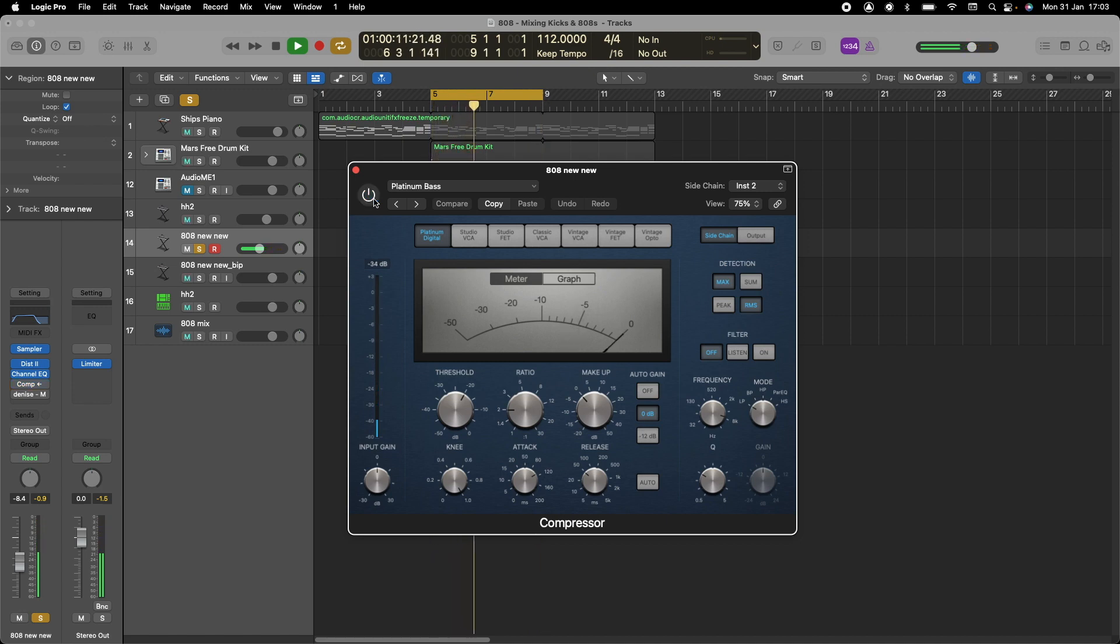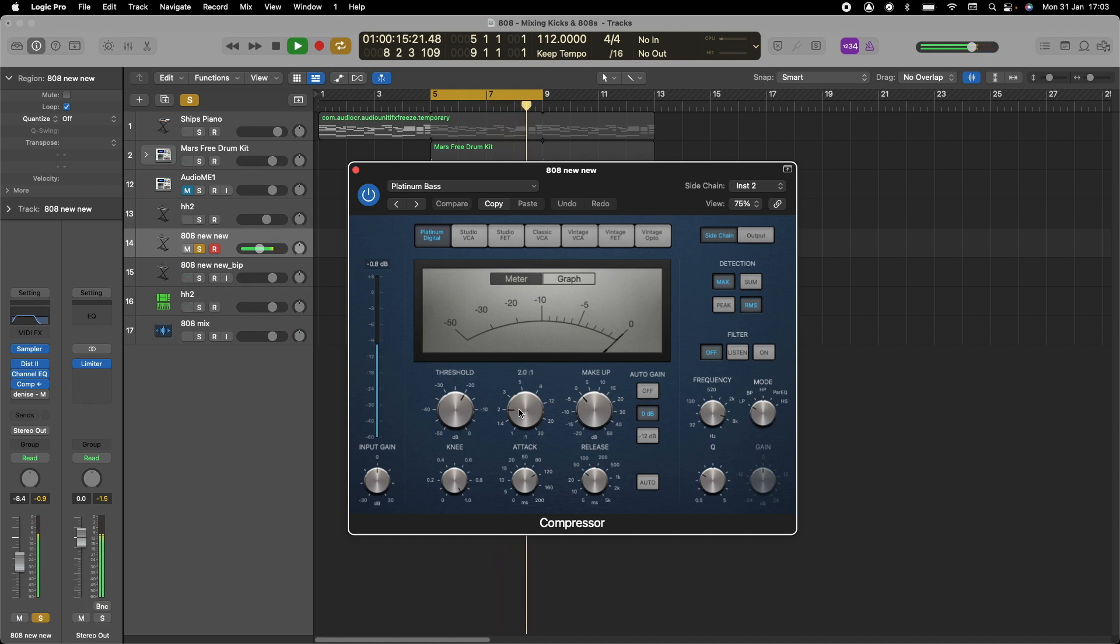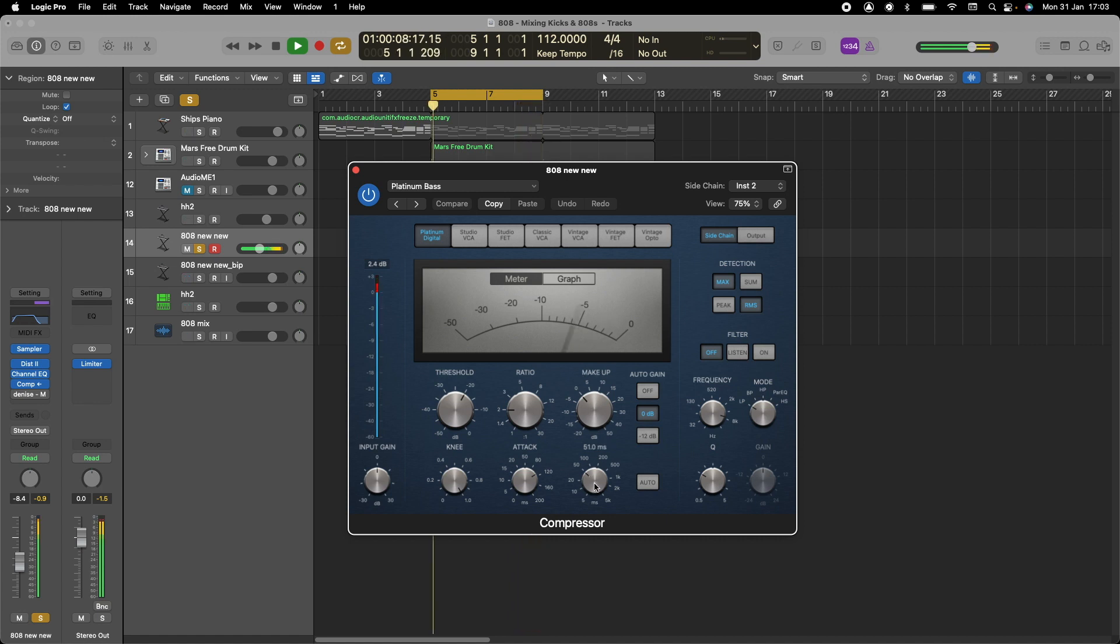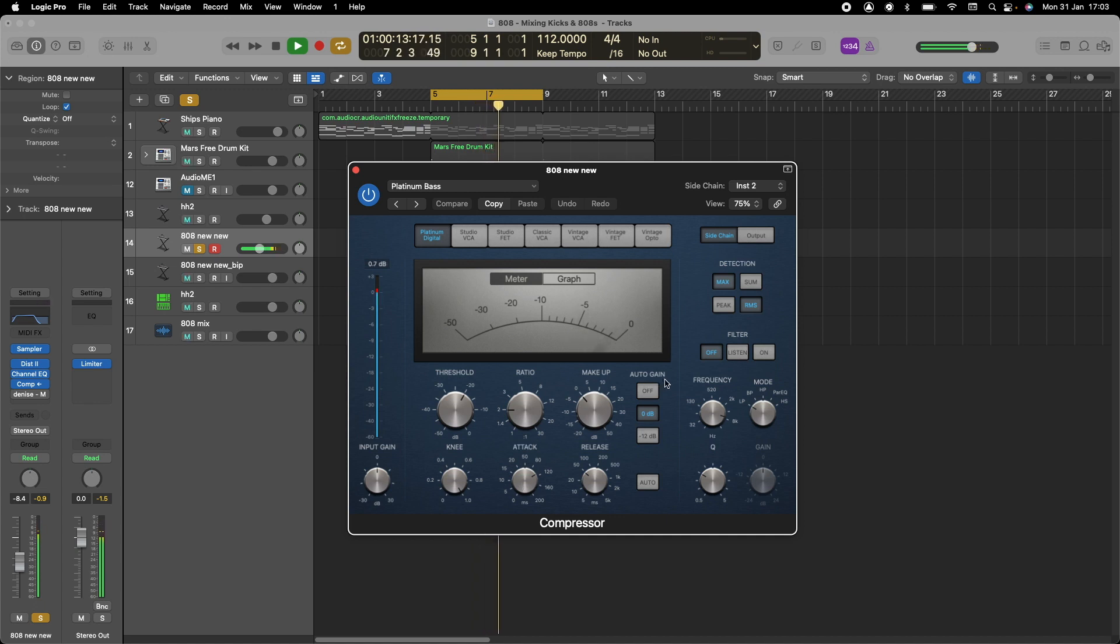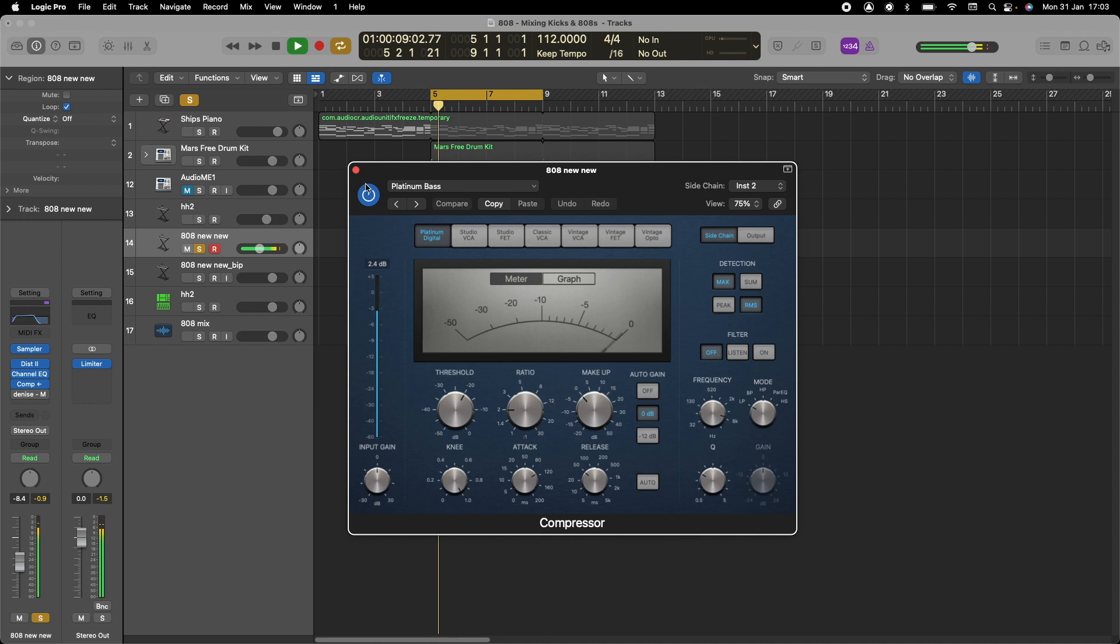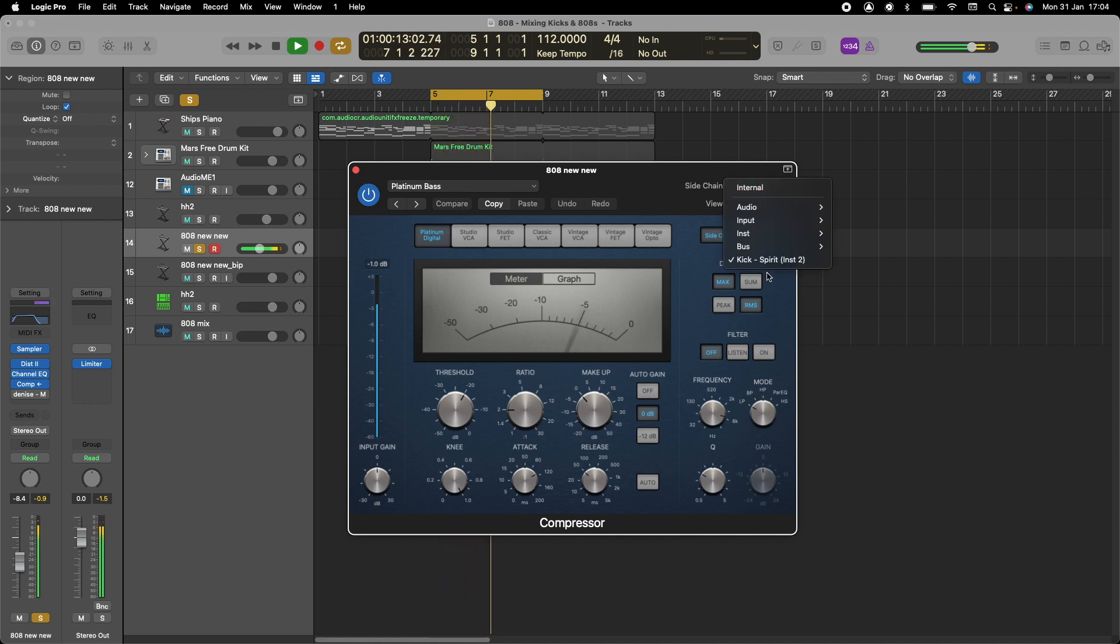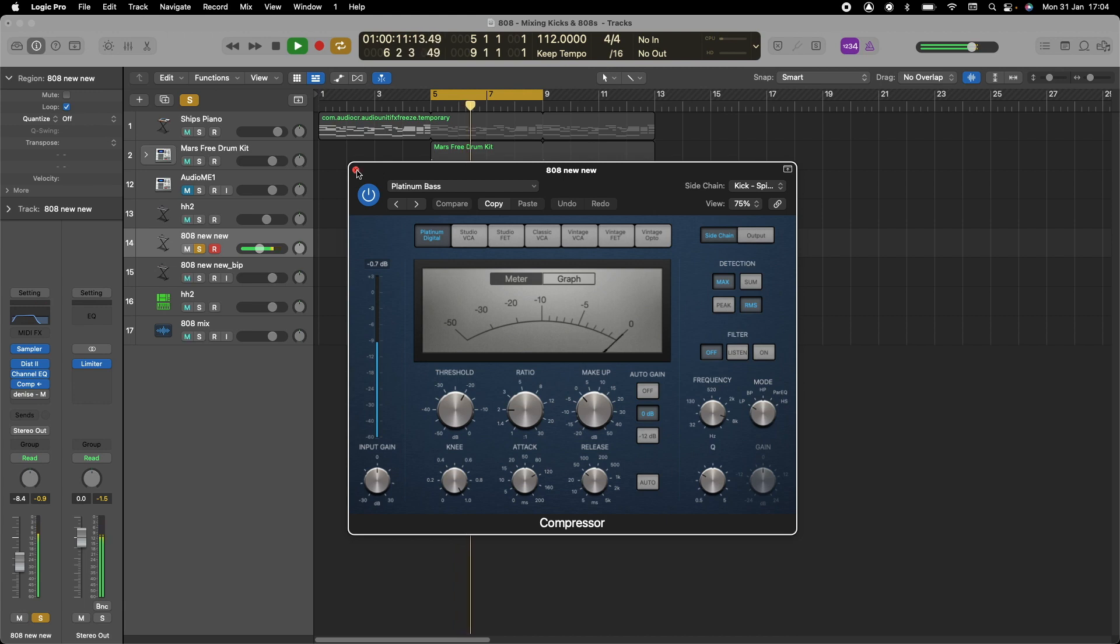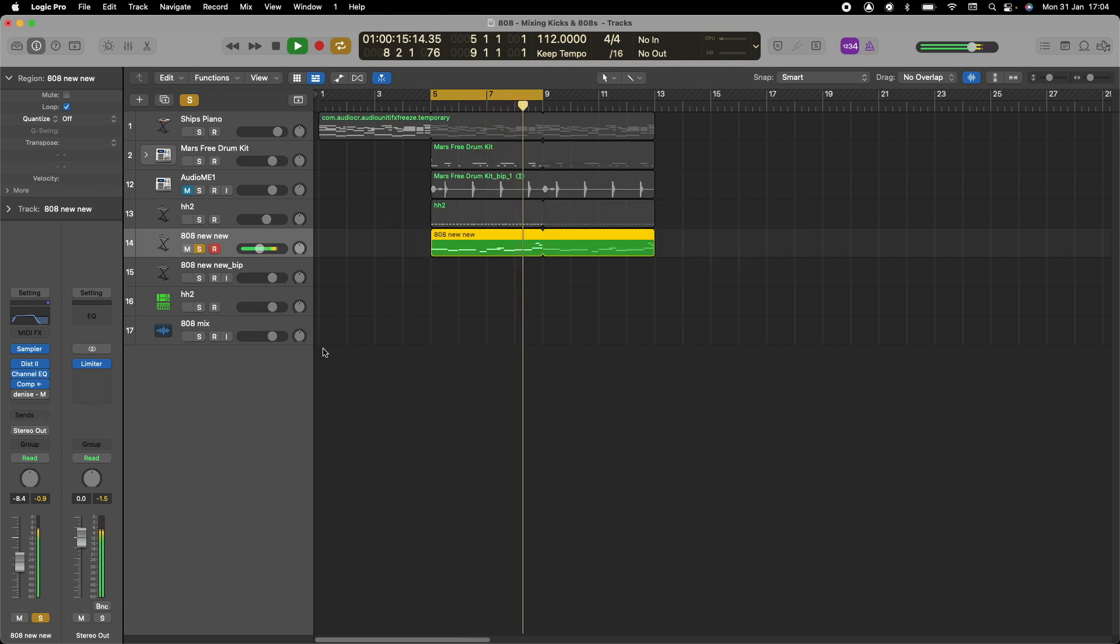For the ratio, we keep it at standard 2. Knee at minus 20 dB. Release we keep at about 51, attack at 110. You can follow what I've got here to create your own. Normally, you could side-chain it if you've got a kick. You can side-chain it to the kick so when the kick comes in, the bass is a bit more quiet.